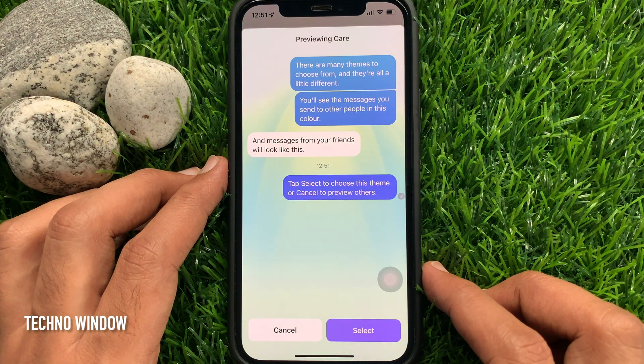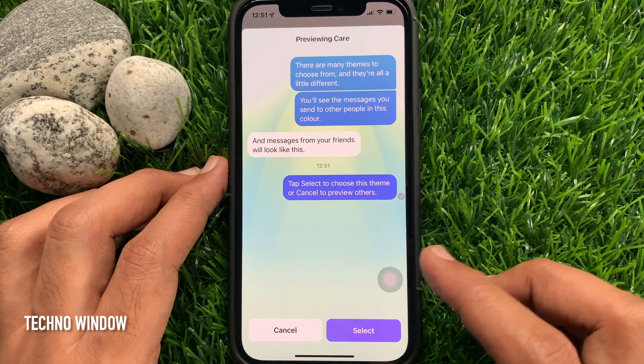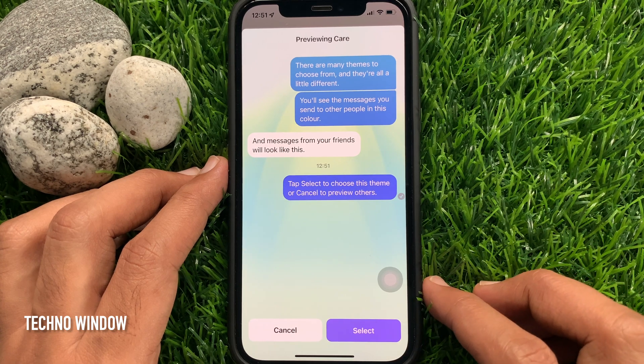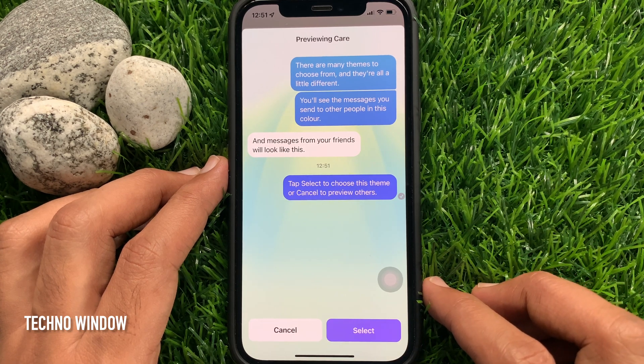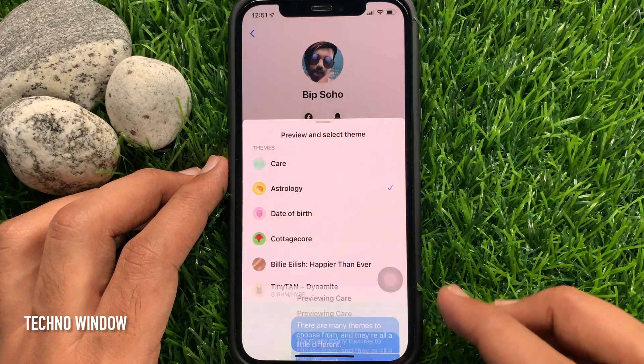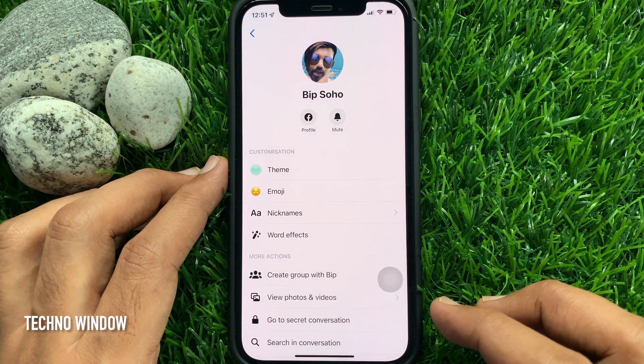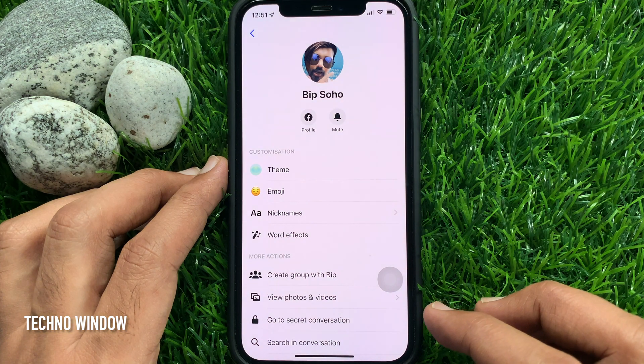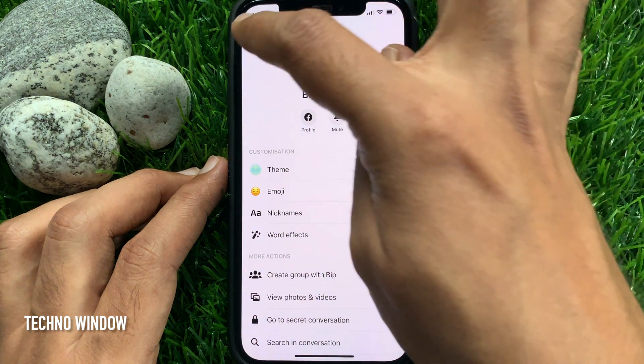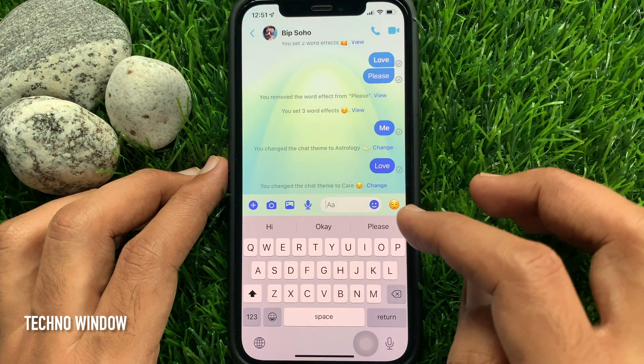Previewing care theme. Just tap select. That's it. Go back to the conversation and check the care theme.